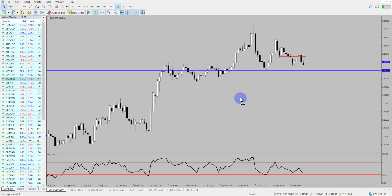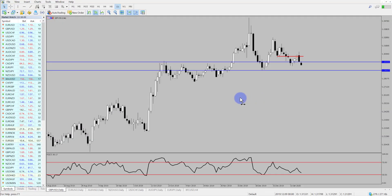Hi and welcome to this Blueberry Markets video update with me, John Kibler, head currency analyst. In this video we're going to go over some currency pairs of interest for the week ahead and what we expect to happen.